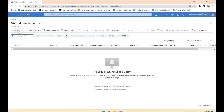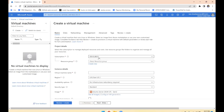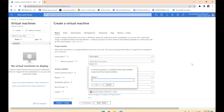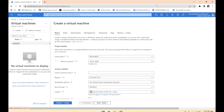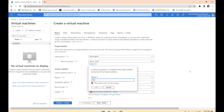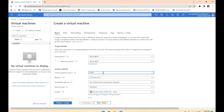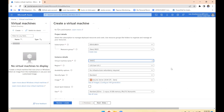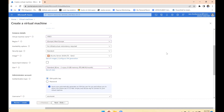We're creating a virtual machine with two different NICs. One important thing to remember is that the VM size is based on the location — the size differs by region. Please remember this point: you first have to validate whether that size is available or not.